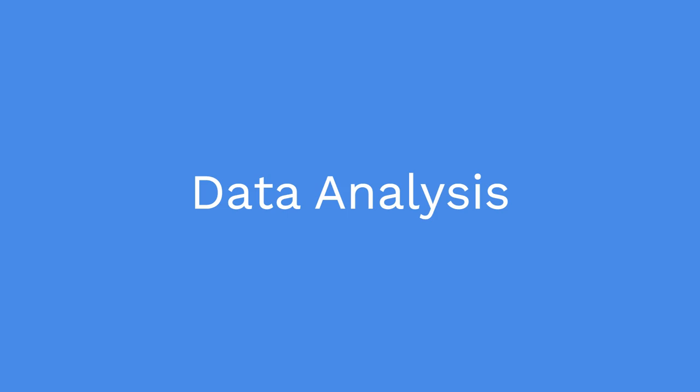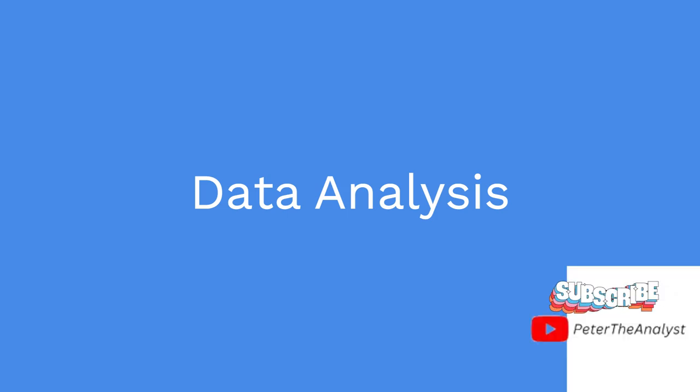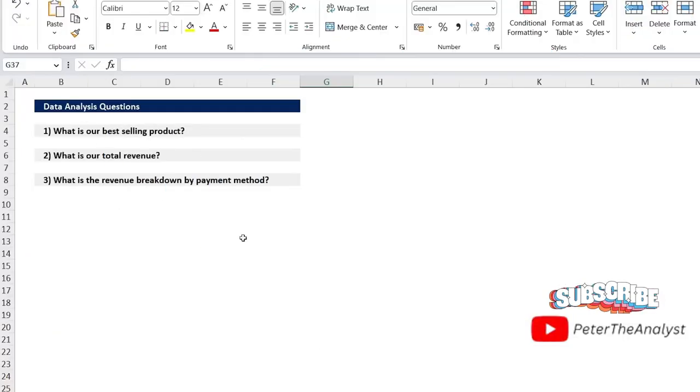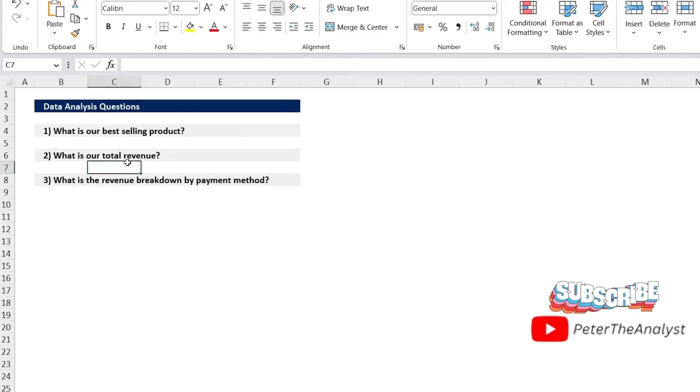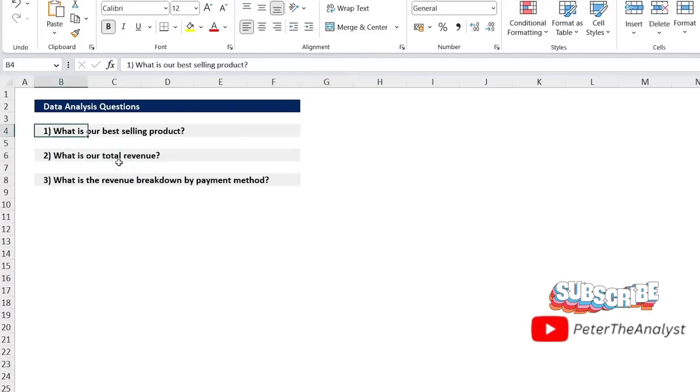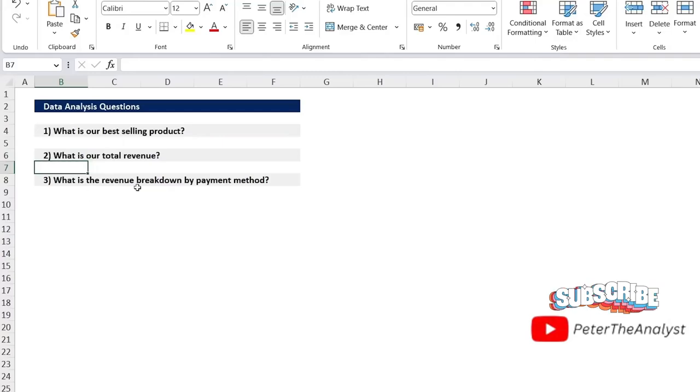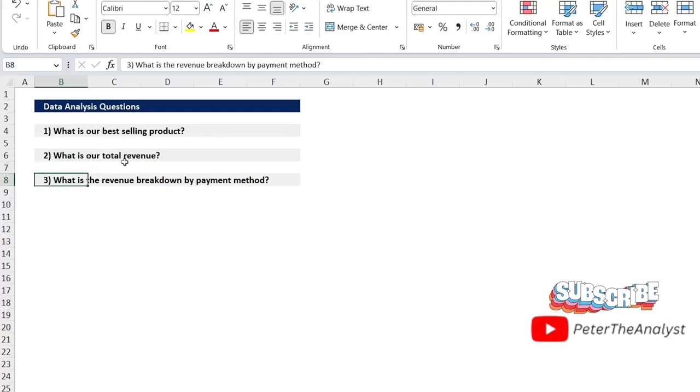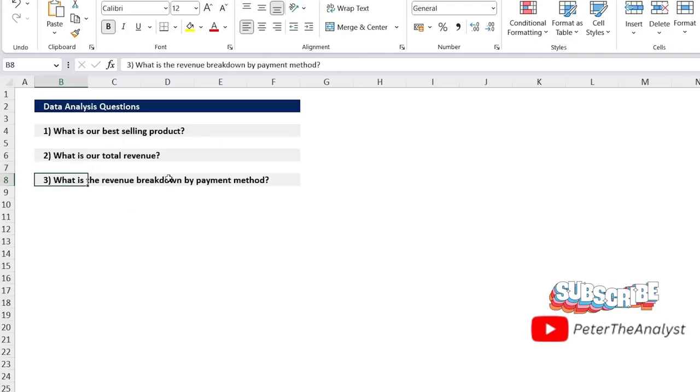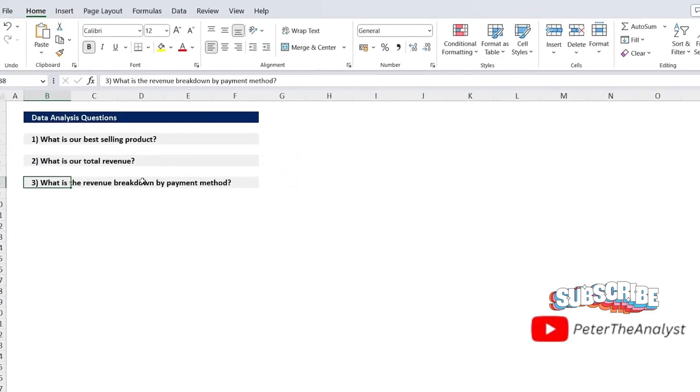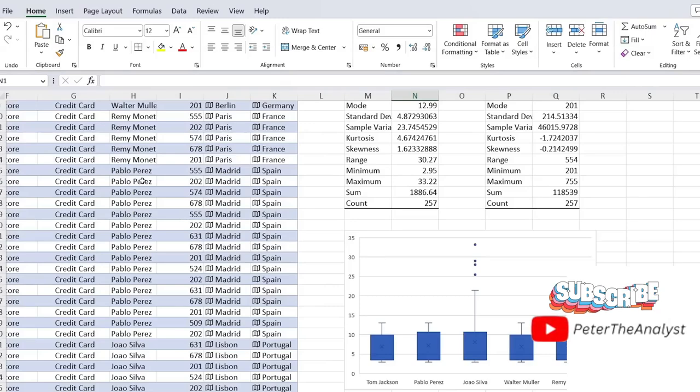Now moving on to step three, which is data analysis. So over here, you can see that we've got three different questions that we want to solve, which is what is our best selling product? What is our total revenue? And what's our revenue breakdown by payment method?